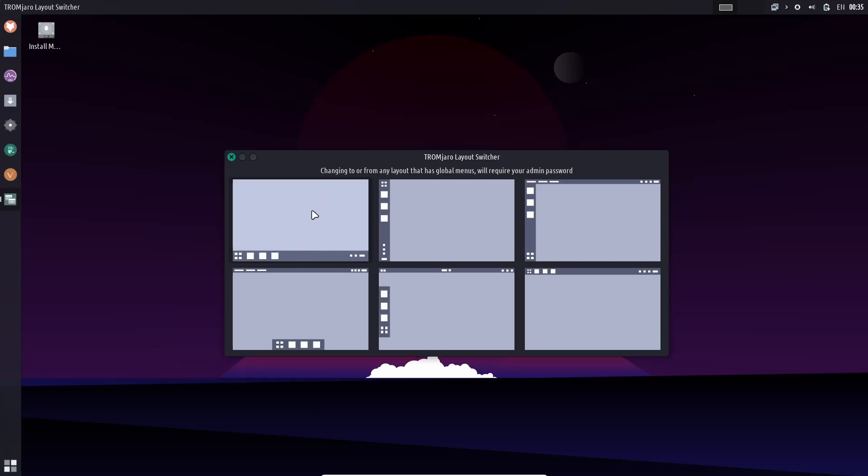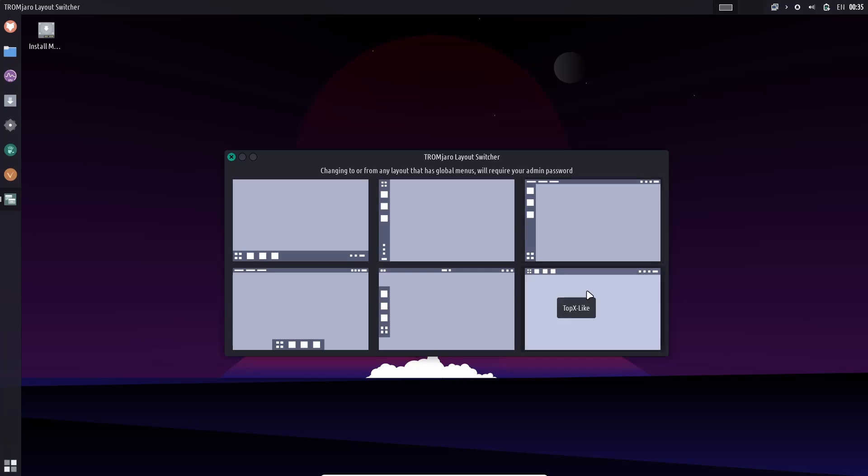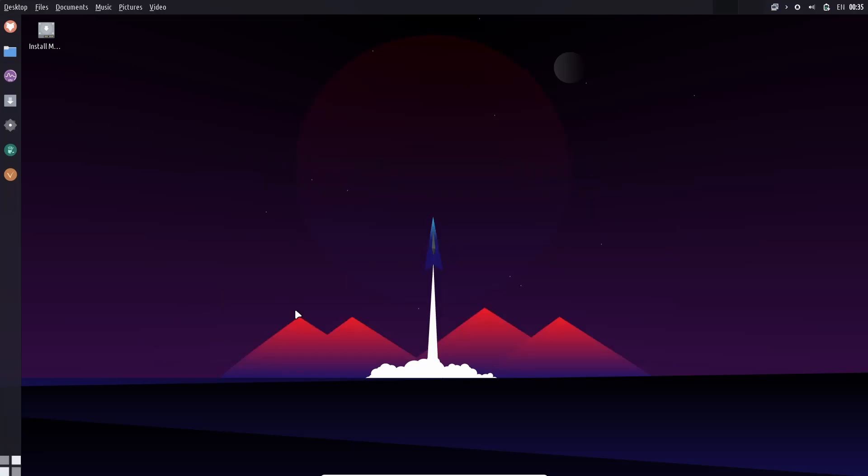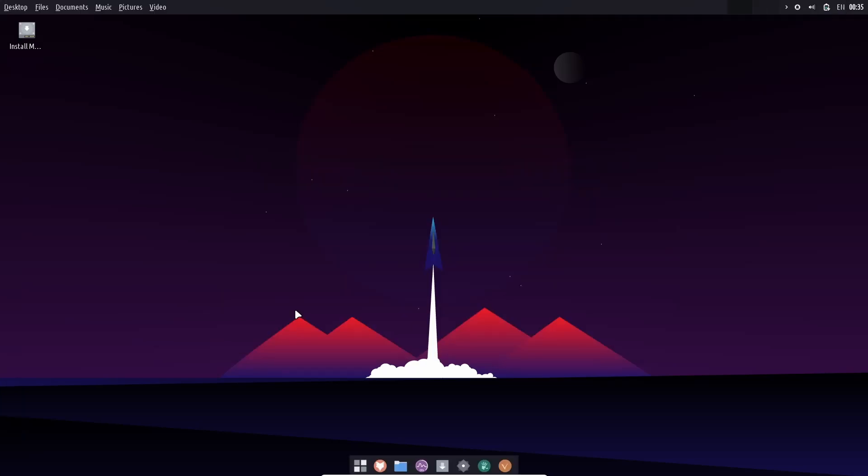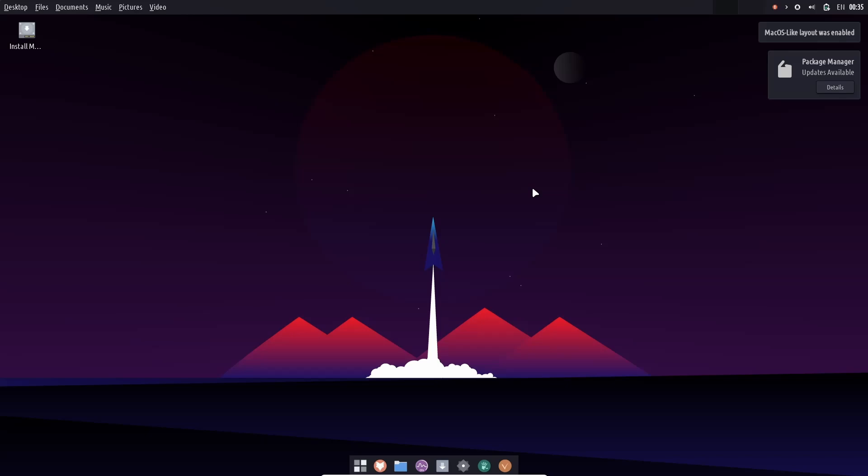You've got six different ones out of the box. You've got a windows like launcher. You have the MX like you've got the default, which is the one we're on right now. You got the top X, Gnome like, and then Mac OS like you just click on it. And what it does is it switches on over. You keep your panel up top. And then you've got your dock down here. I think I'll go ahead for the remainder of this video and just leave it set up like this.